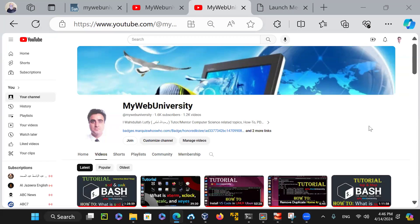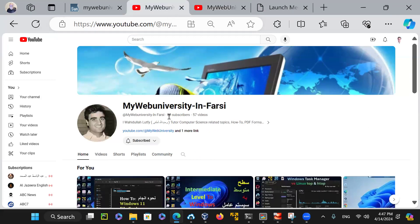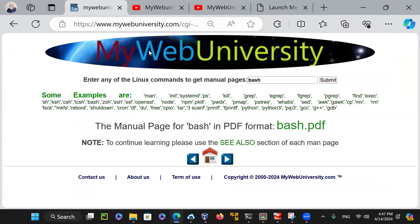Hello everyone, welcome to my YouTube channel, which is mywebuniversity at youtube.com. The purpose of this video is to demonstrate and show you some of the resources that I have recently built for you using my YouTube channel, my web university, and also my YouTube channel for Persian or Dari language, as well as my website called mywebuniversity.com, which has a lot of resources as well.